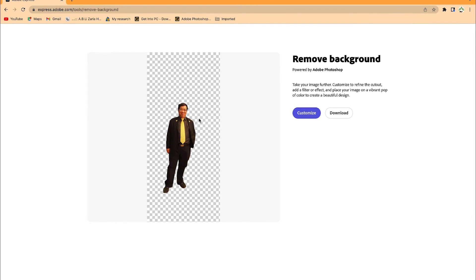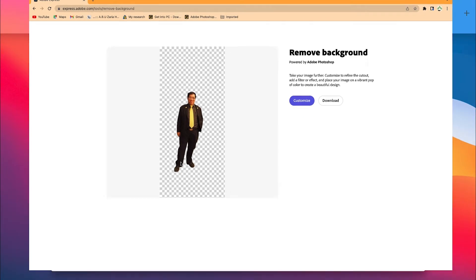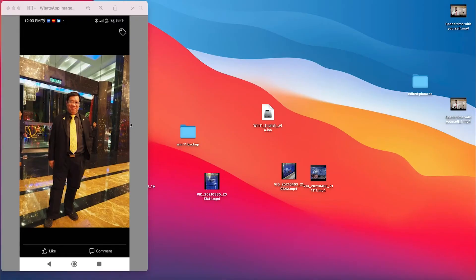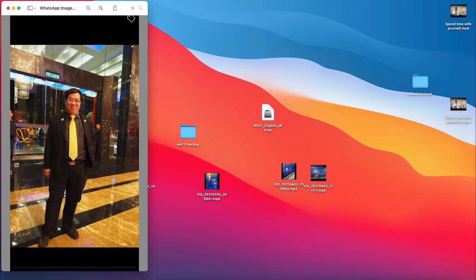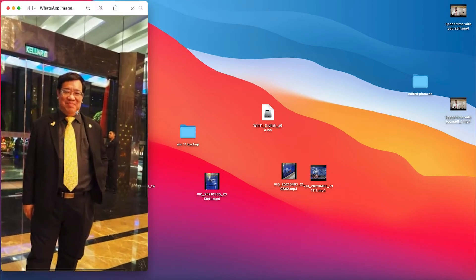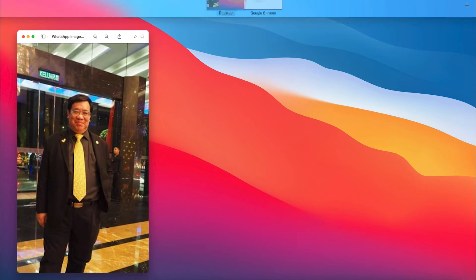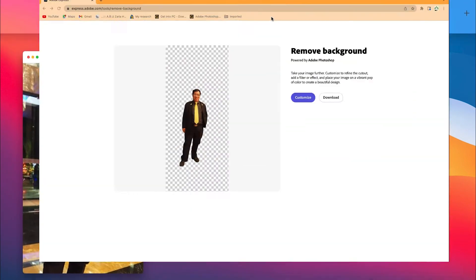You can see it has removed the background perfectly. Let's compare it with the existing picture to see what it's done. Take a look at the old picture—you can see the background very clearly. Now look at what it's done: it has removed it perfectly.